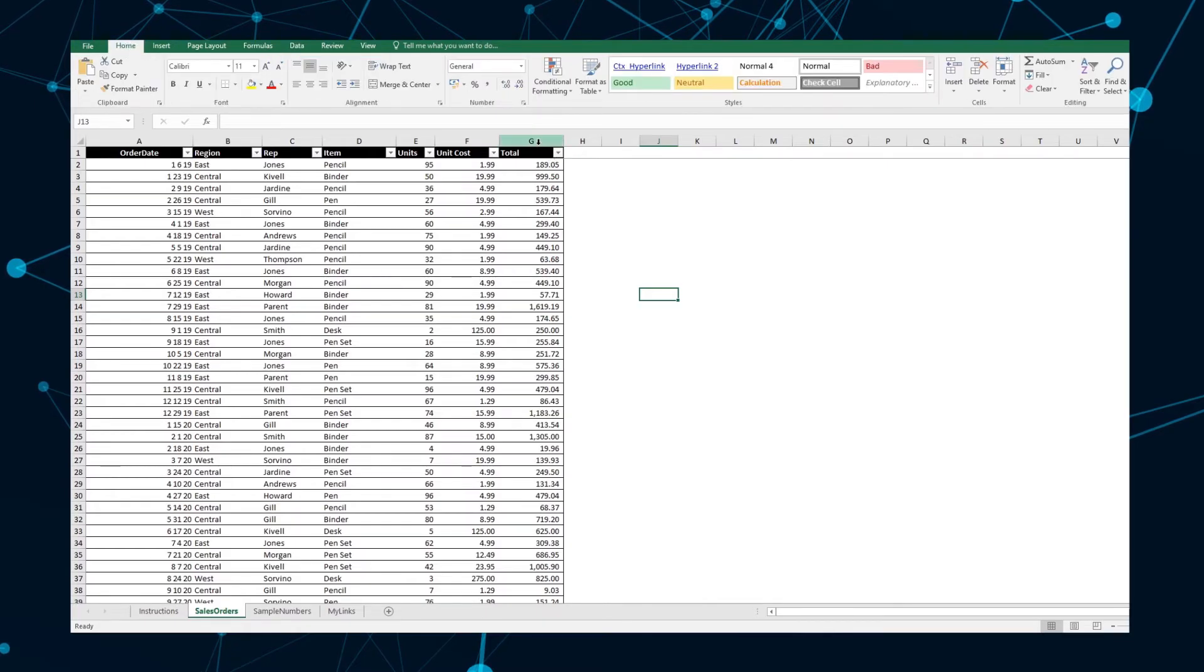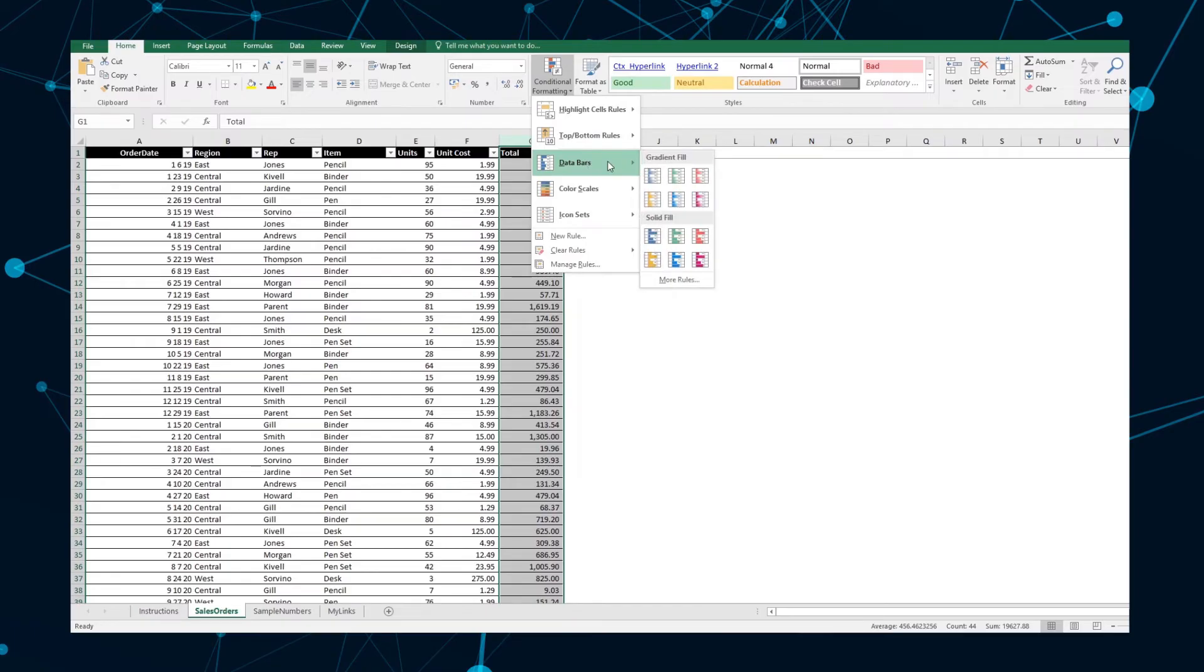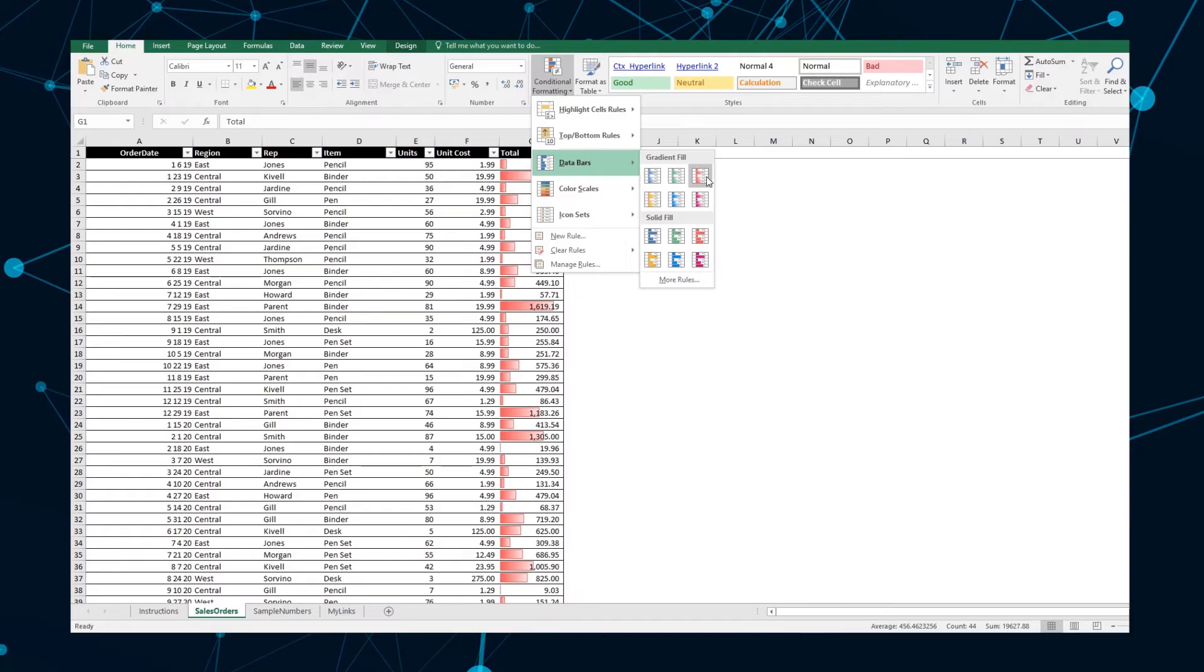To insert Data Bars, select the column or range that you want to format. Under the Home tab, navigate to Conditional Formatting in Data Bars and select your desired Color and Fill Style.